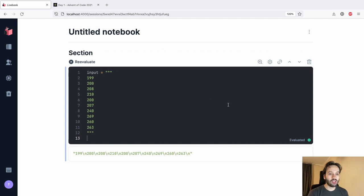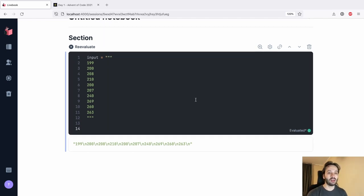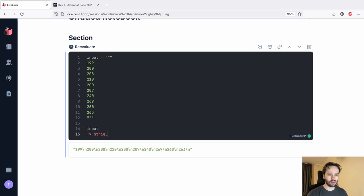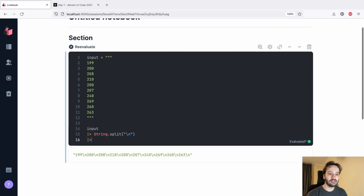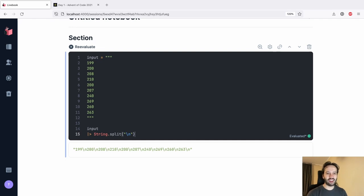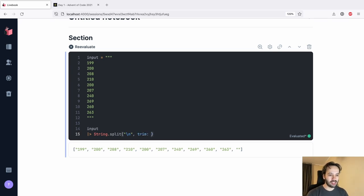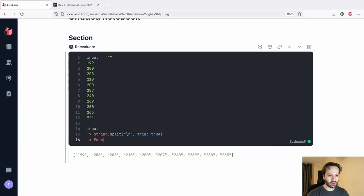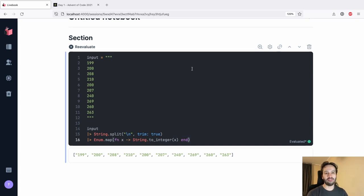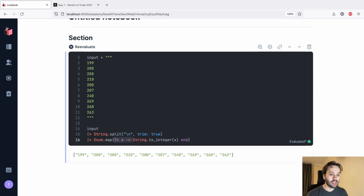The first thing we need to do is parse this input. We want to split this input on new lines, and the nice thing about Livebook is that we can just try things and get the result immediately. There is a trailing newline at the end so we can pass `trim: true` to get rid of that. Now we want to convert everything into integers. We can use `String.to_integer` - we're assuming the file only has valid inputs, so it's going to raise if something is invalid. We can also pass it as a function of one argument like this.